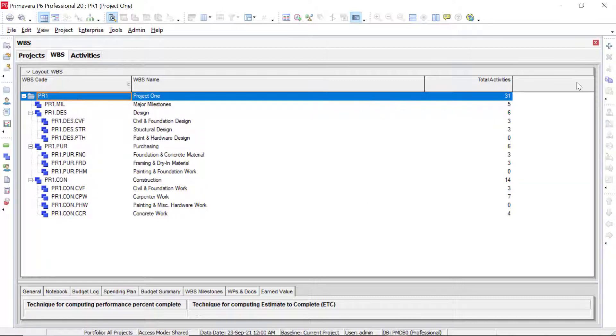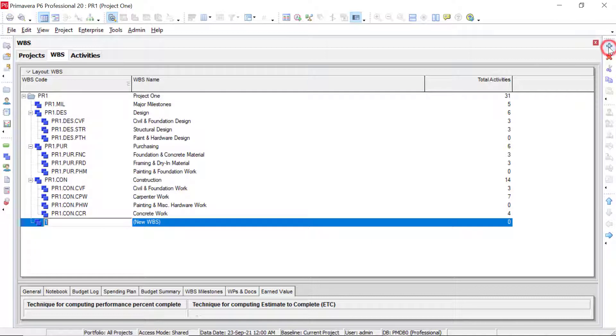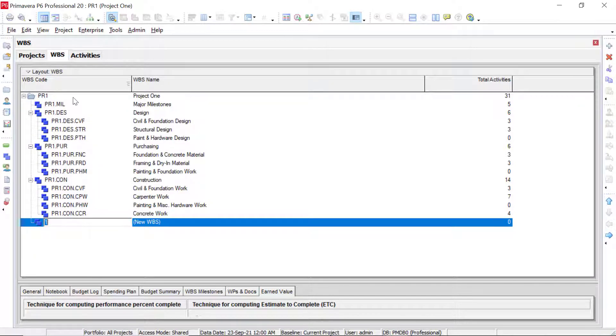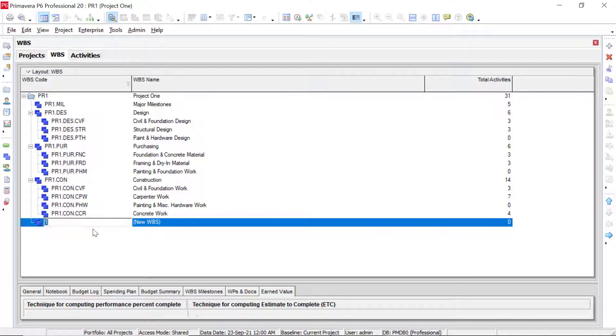We can click the add button. And so we see when we look at the level that it's at, it's been added in as a second level WBS element, because we were highlighted on this project up here, which is our first level. So for this one, it's going to be engineering. So we're going to do ENG for our code, we can press enter. And then we can tab over and type in engineering.